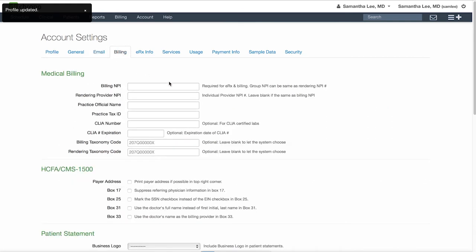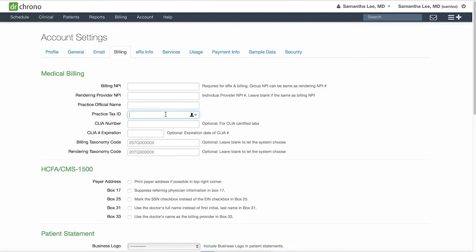In the billing tab, make sure to include your practice billing information, NPI, practice official name, and tax ID number.